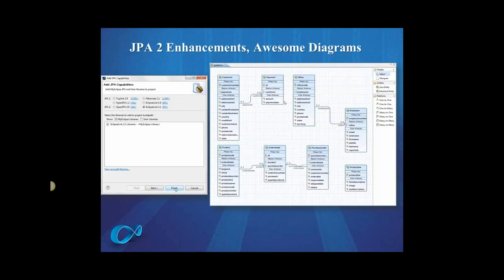So if you create a JPA project in MyEclipse 10, you could use either of these providers, and if you're using a JPA2 provider, our editors will actually change and the views will actually change to show you features that are specific to JPA2.